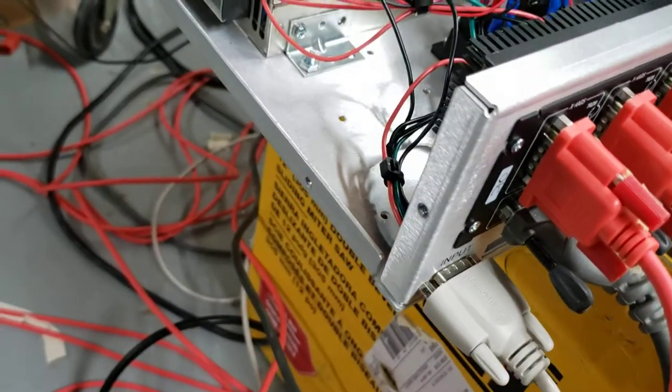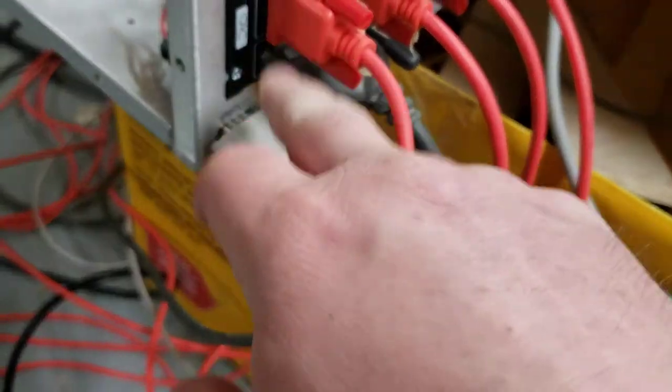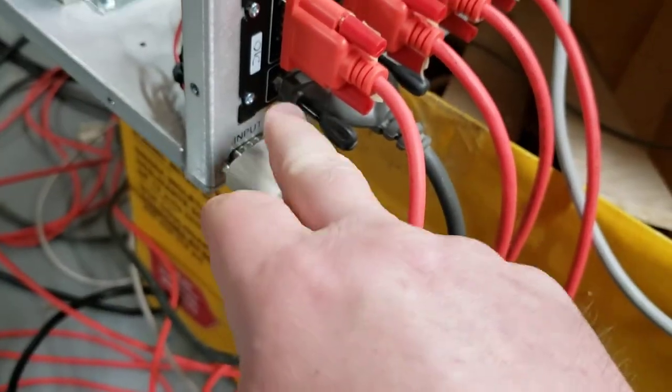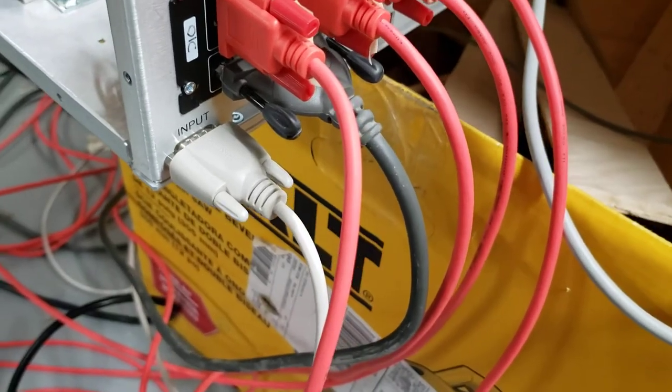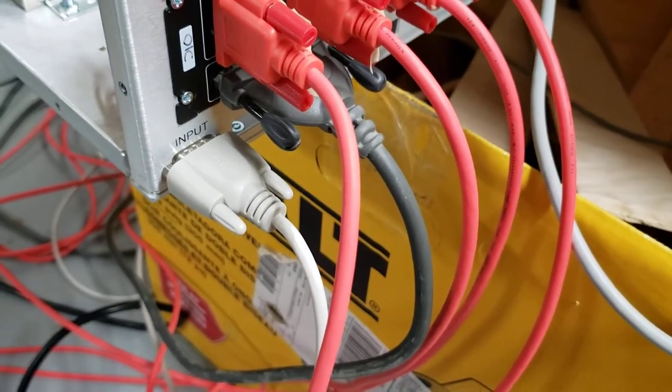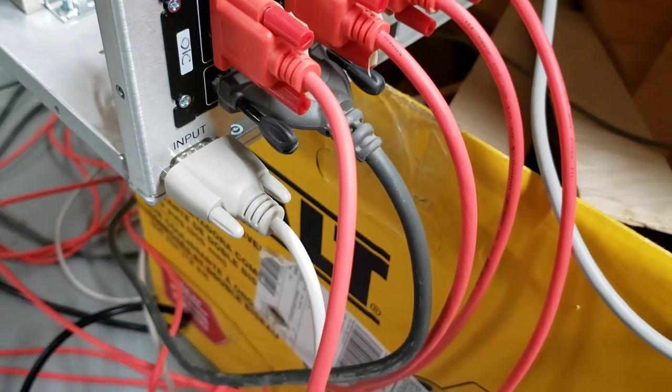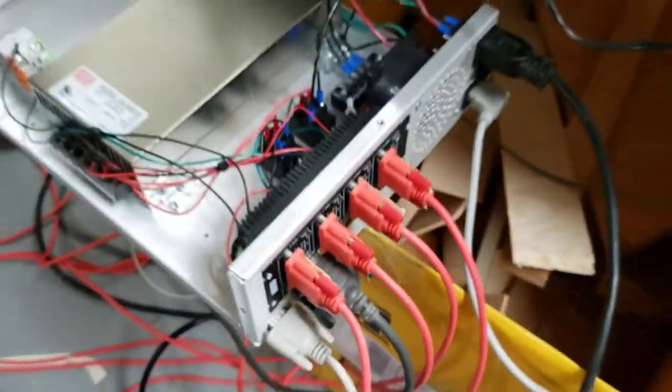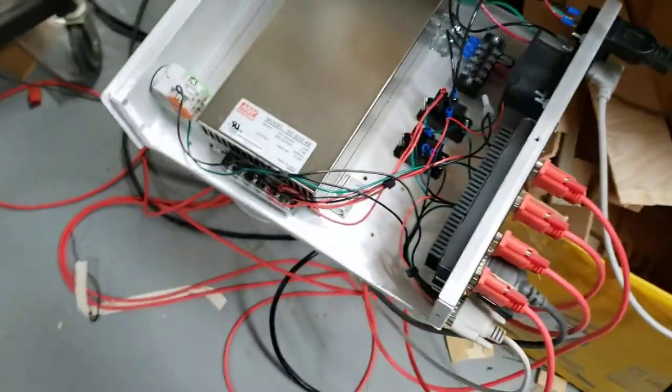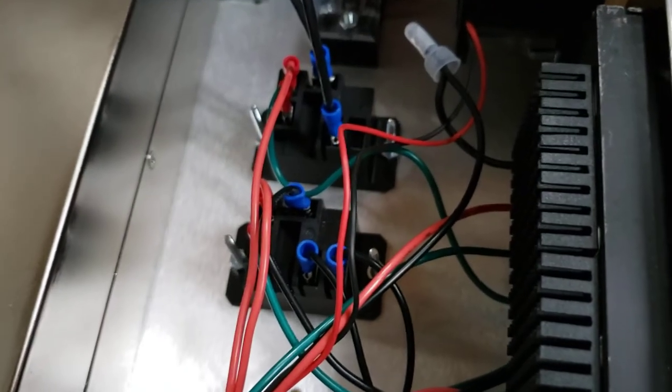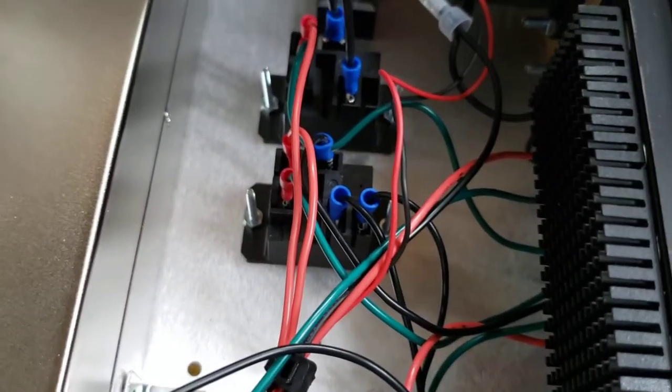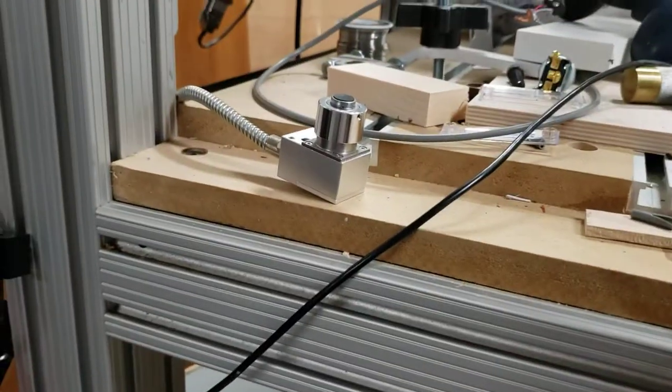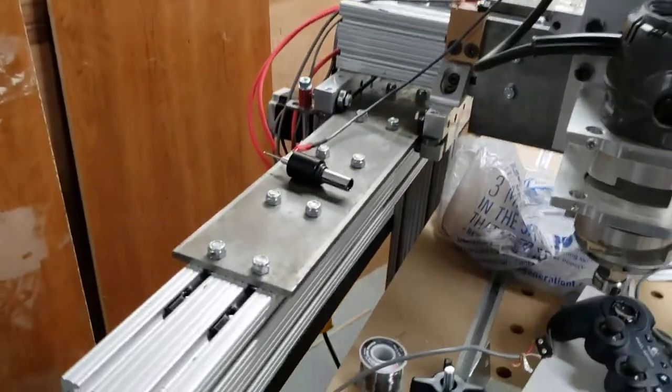But it all went together pretty well. I have it all soldered in. The DB9 is feeding my home switches and it's feeding all of my probe signals. My probe signals come in and they go to this relay right here.